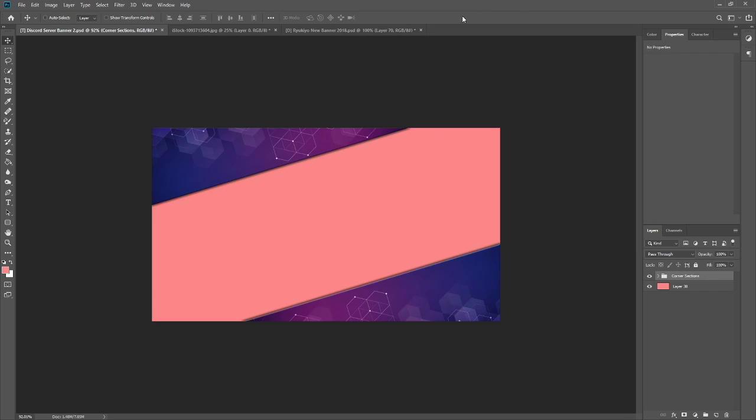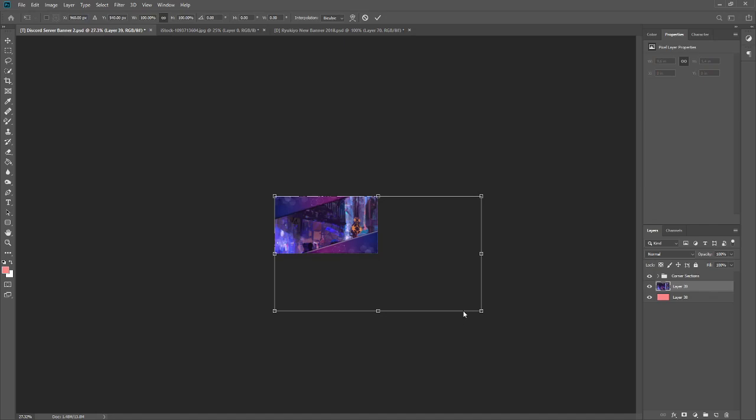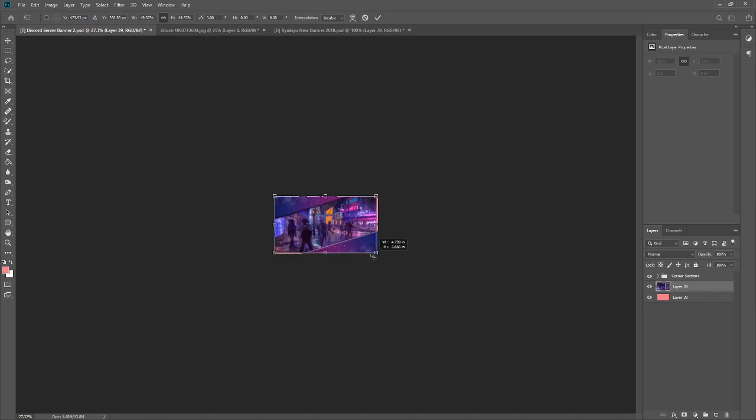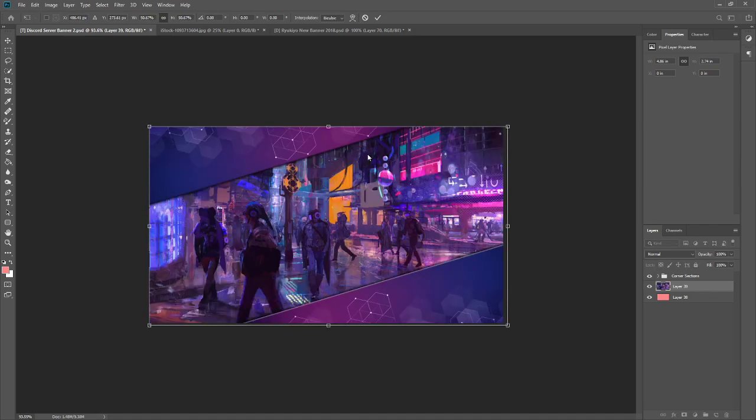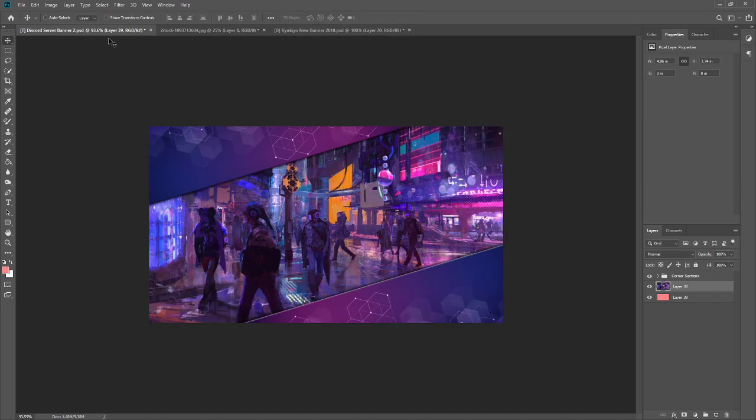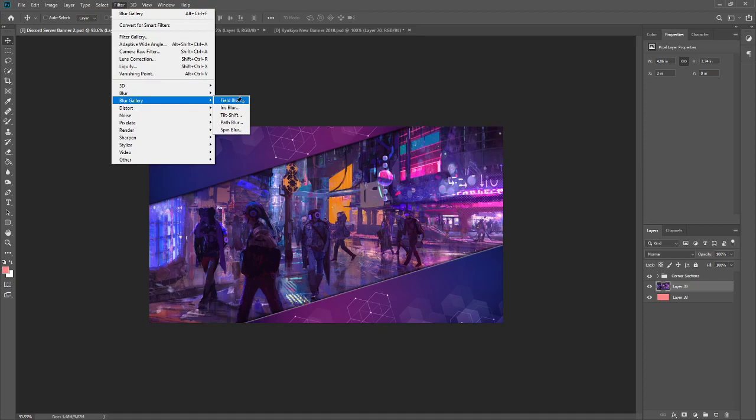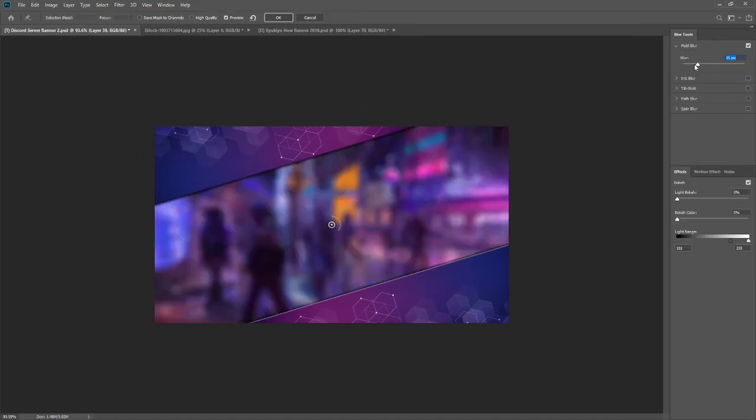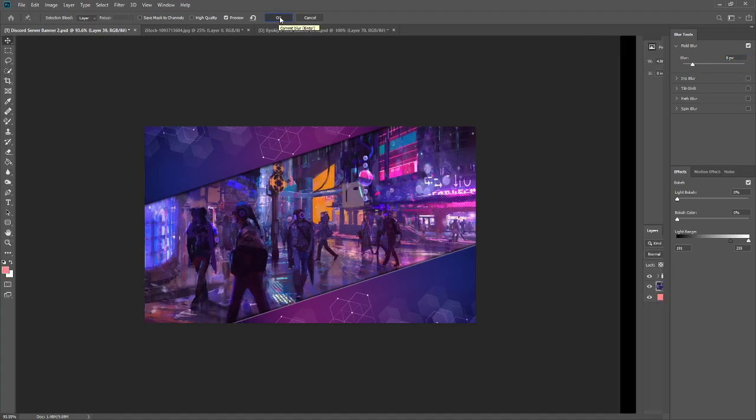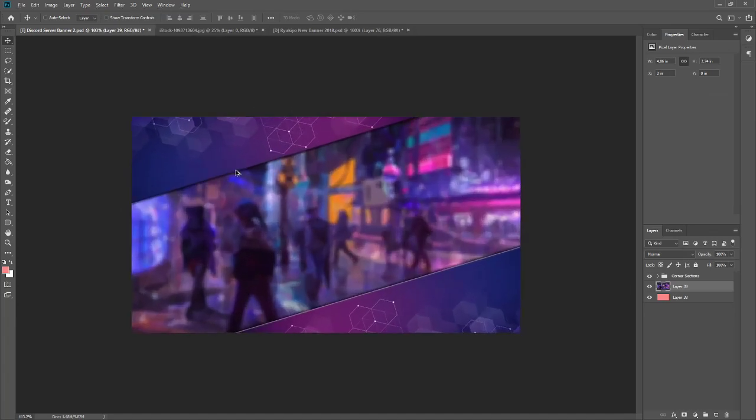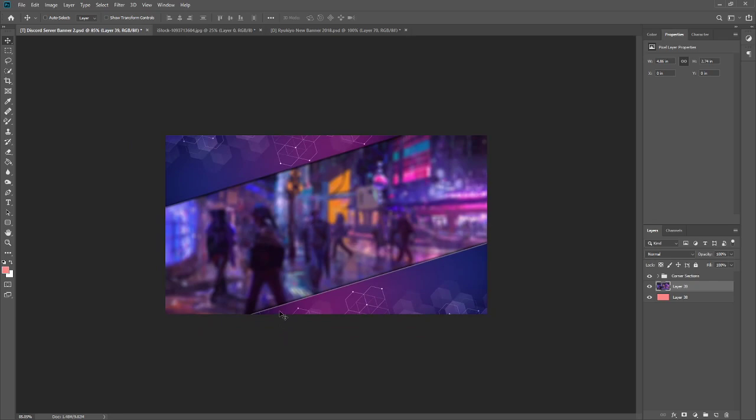Okay. I've grabbed my image. I'm just going to do Control-V to paste it. Control-T to transform it. And then resize it to fit the background. Then I'm going to do Filter, Blur Gallery, Field Blur. And then we're going to blur this a bit. Not too much. Not too little. I like that. We can still work with it. So I'm going to hit OK.